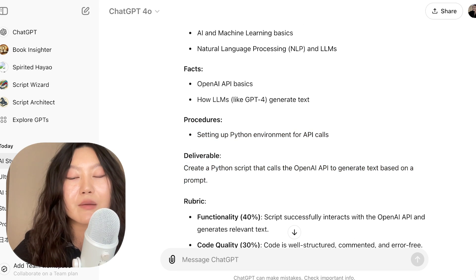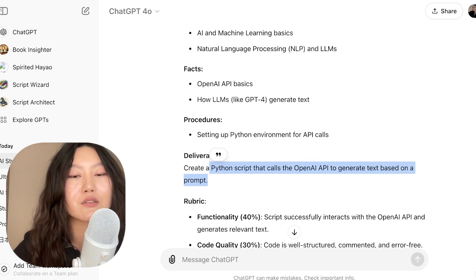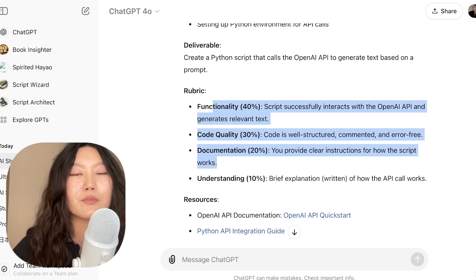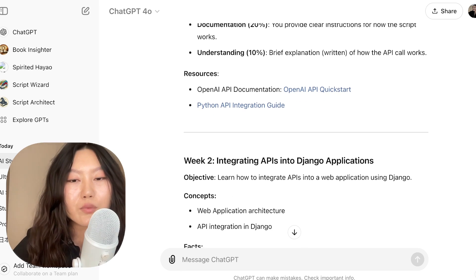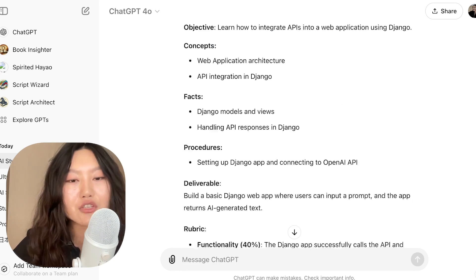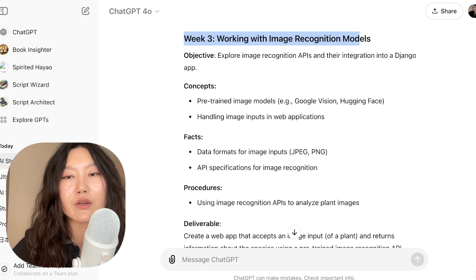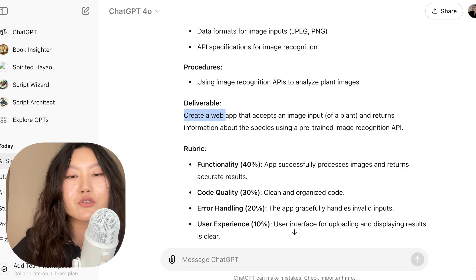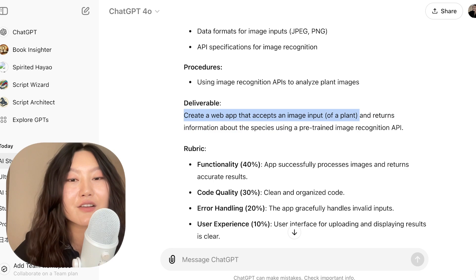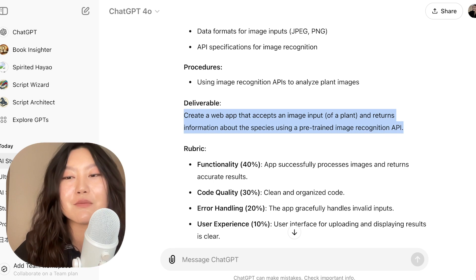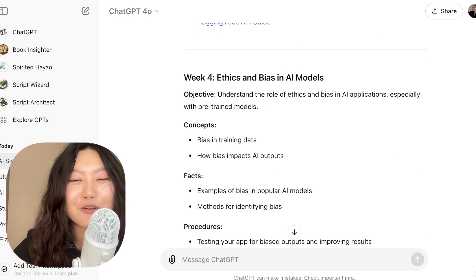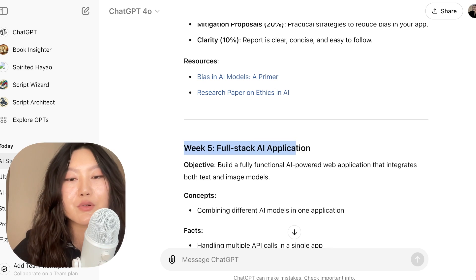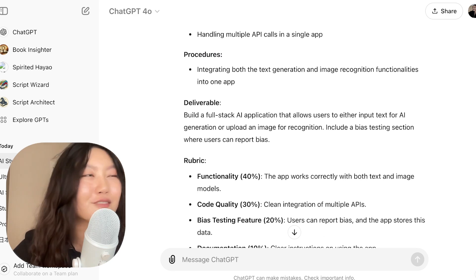Here we go. Week one: introduction to AI, APIs, and LLMs. The objective is to understand AI basics and how pre-trained models and APIs work. It has a deliverable: create a Python script that calls the OpenAI API to generate text based on a prompt — very specific about what I actually need to accomplish. The rubric gives you an understanding of what should be included. Week two is integrating APIs into Django applications. Week three is working with image recognition models, with a deliverable to create a web app that accepts an image input of a plant and returns species information using a pre-trained image recognition API.